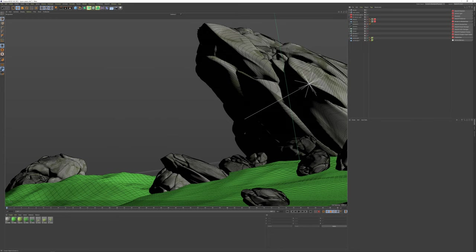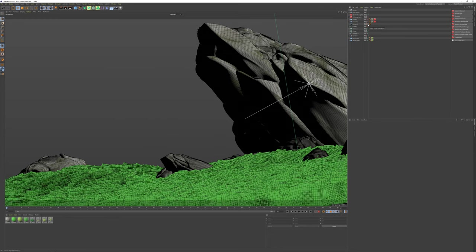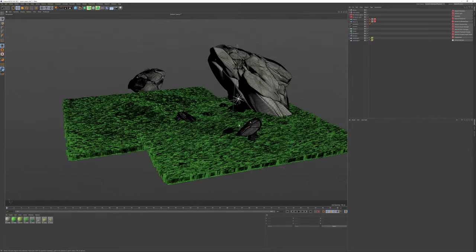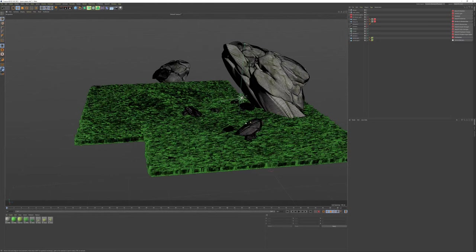These are then dispersed using a cloner object. I set the cloner to use the landscape object as a generator for the clones. That makes the sprite fill the surface of the object and create this kind of nice grass effect.